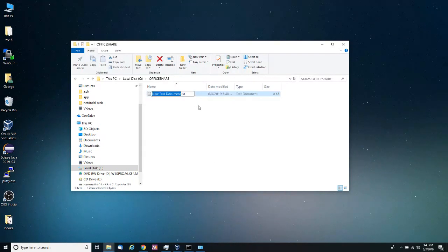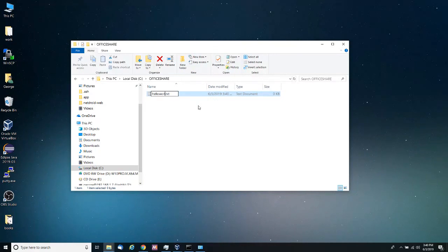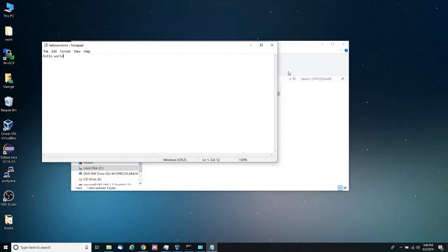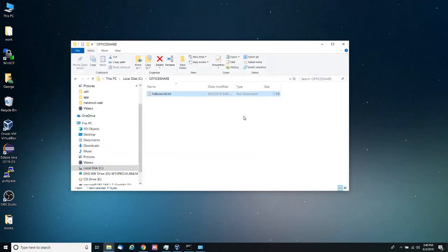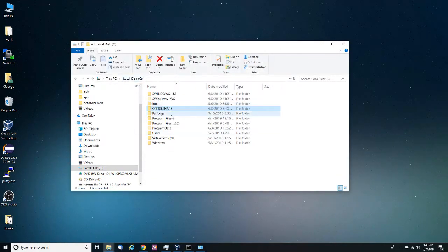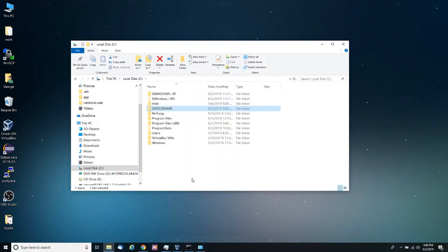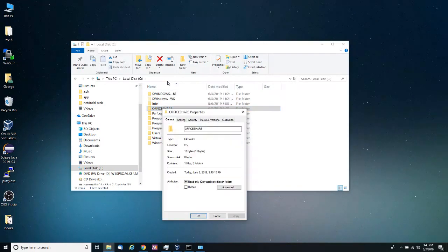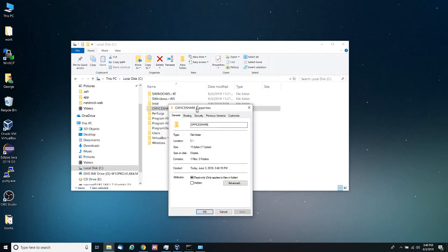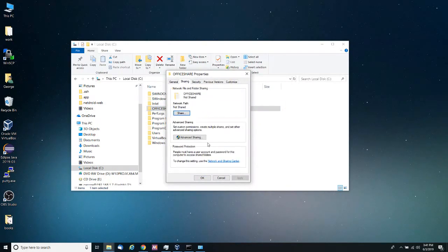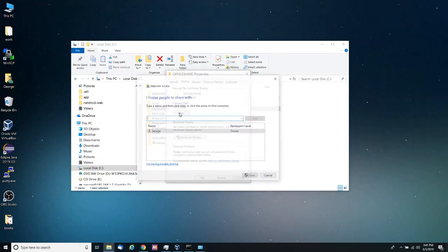Then click ok and now I want to add a couple of files so they can be accessed. Let's call it hello world and I want to put in details, let's decide the file. So now if I want to share this office chair, I want to right click on it and then I'm going to properties.